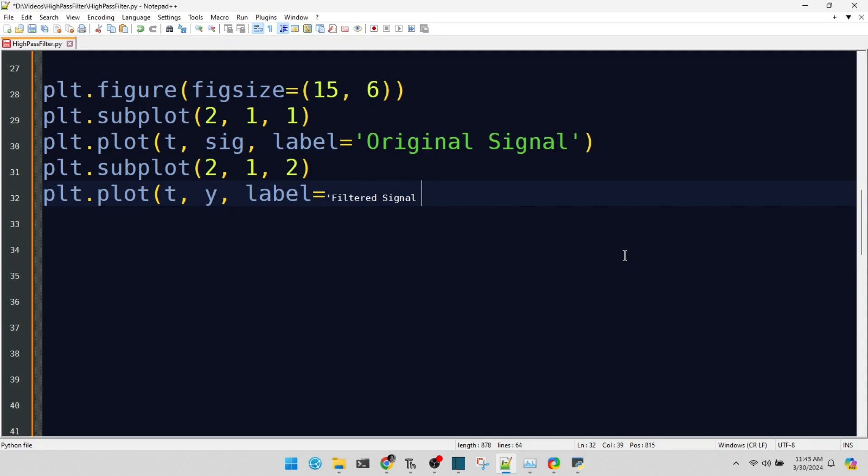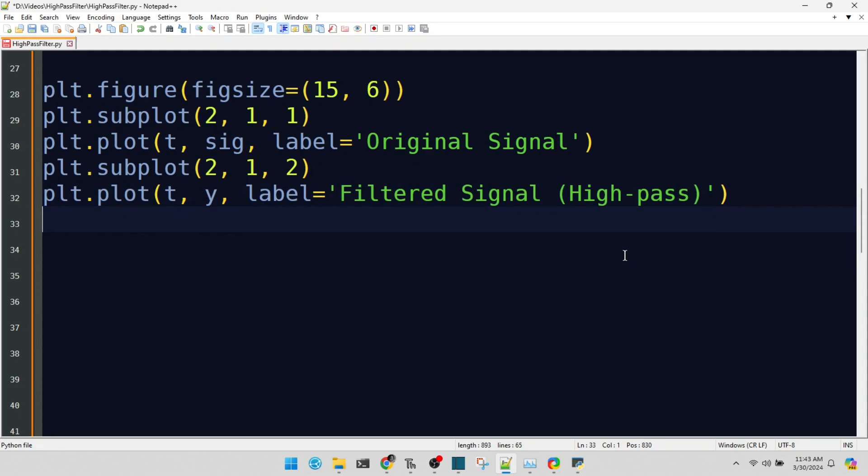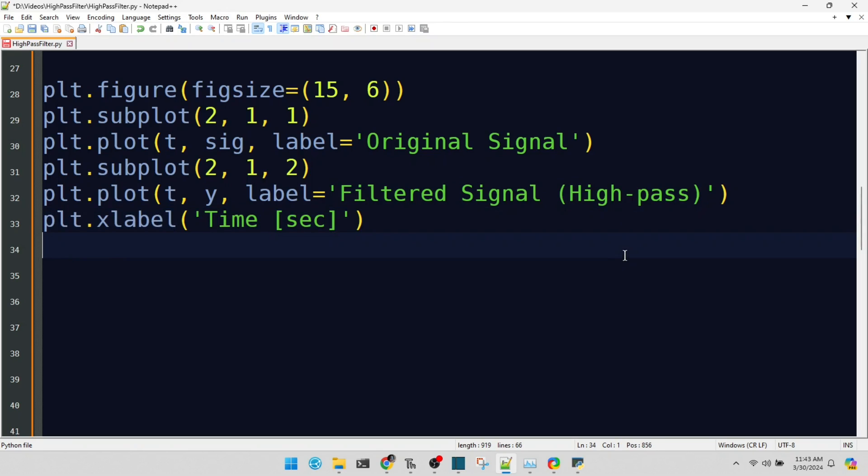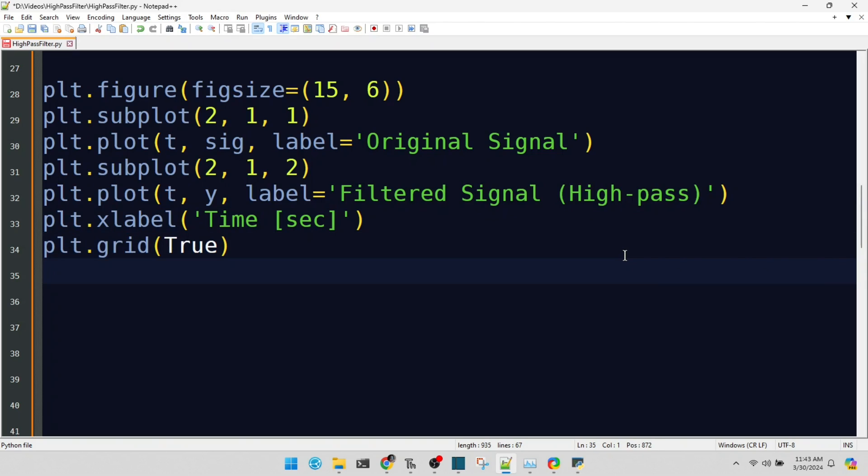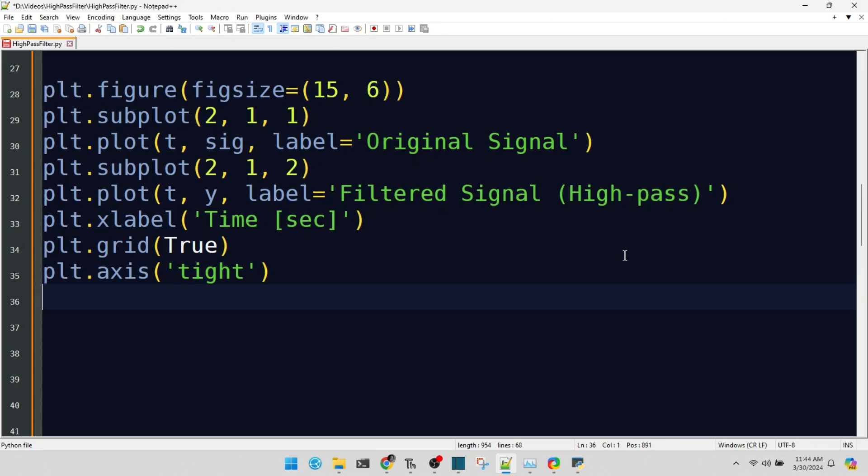We label our x-axis with time in seconds. Clear labels are the hallmark of good data visualization. A grid aids in visualizing our data, providing a structured backdrop to our signal story. The 'tight' axis option ensures our plot snugly fits around our data, making no frequency left unseen.